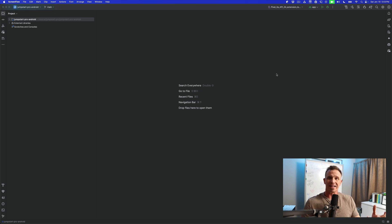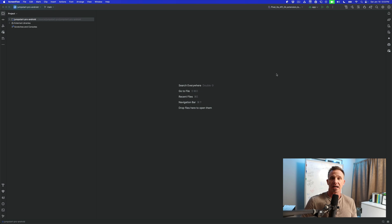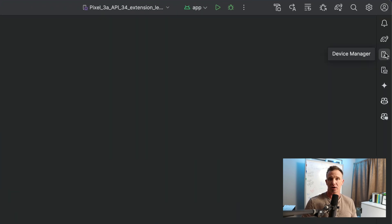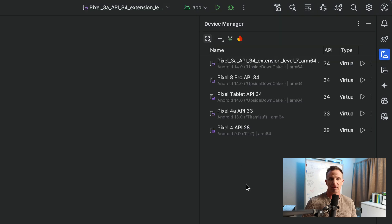So let's go ahead and set up an emulator inside of Android Studio. To do that, you're going to come over to the window called Device Manager, and you'll open the Device Manager.